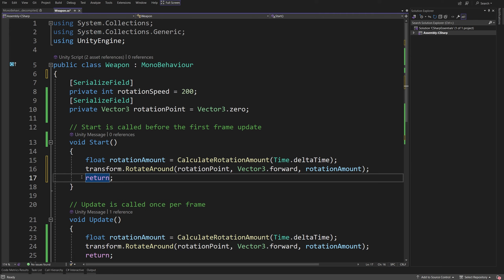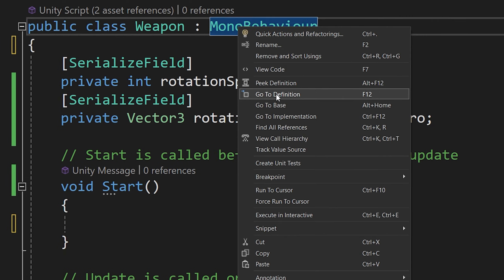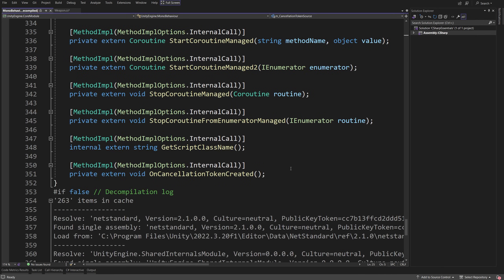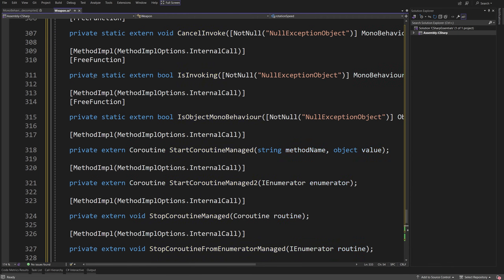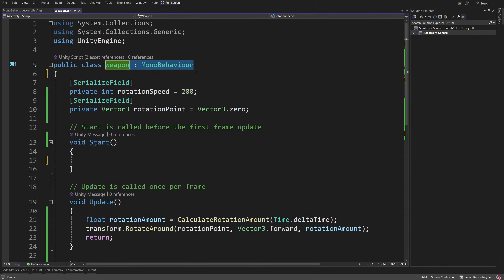Calling update in our start method means the compiler essentially copies the update code and pastes it into start. Similarly, if we right-click MonoBehaviour and go to definition, we can see code defined by Unity — our methods inherit all data and methods from the MonoBehaviour class. While not strictly accurate, this helps understand inheritance: we get access to MonoBehaviour's methods and data, and since Unity knows MonoBehaviour it can call those methods — including start and update — on our Weapon object.